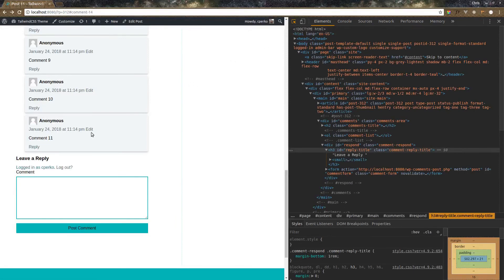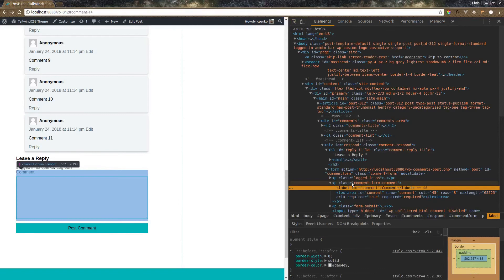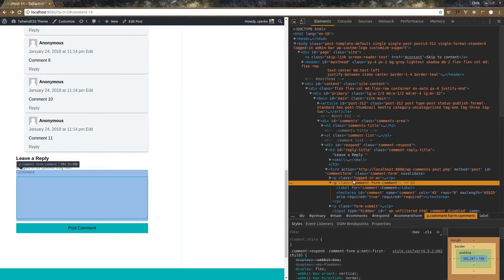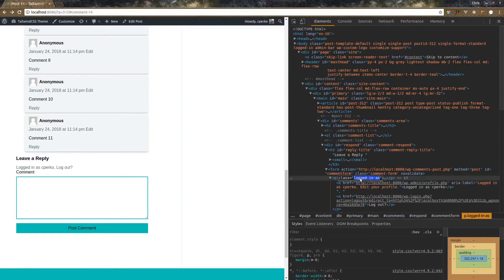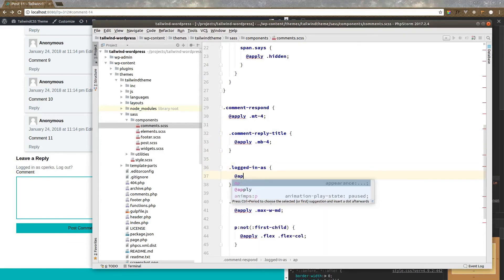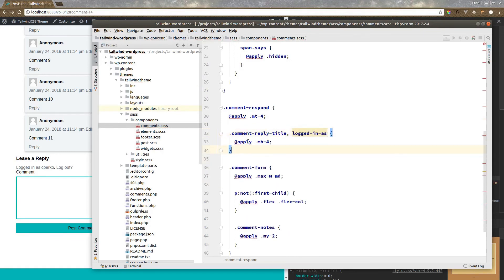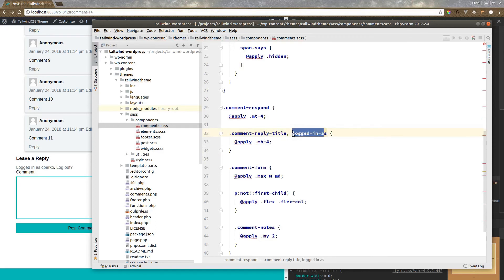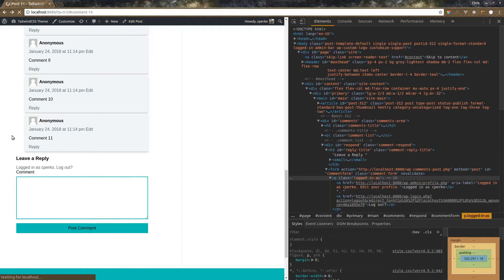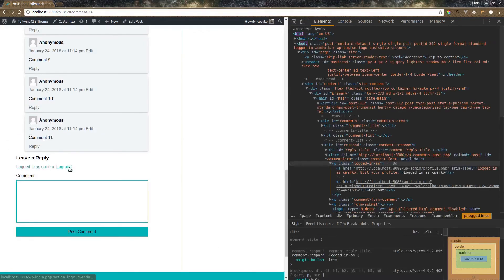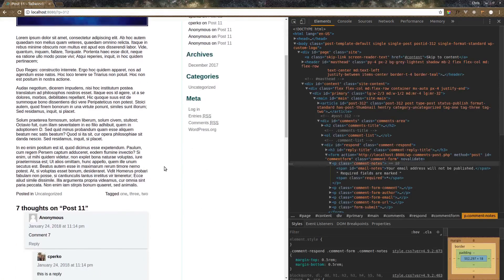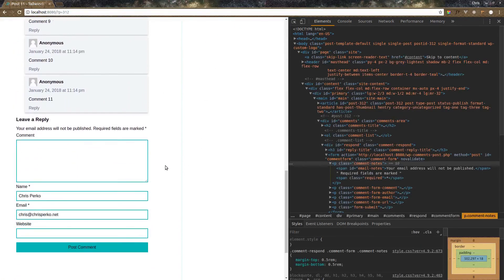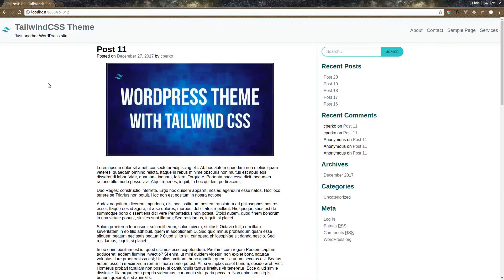Let's also add in some margin here. So we have our form comment. We have logged in as. Let's grab this logged in as. Actually we'll just append it here because we want to add the same margin. So both the comment reply title and the logged in as class will have margin bottom of 4. There we go. Now if we log out we have a little bit different look here. Where we have the name and email if they're not logged into WordPress.